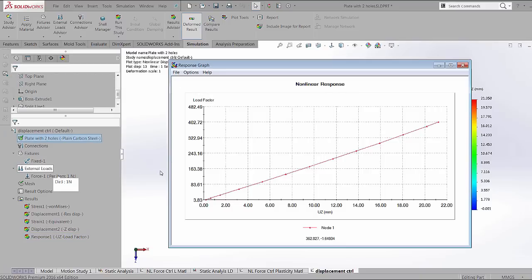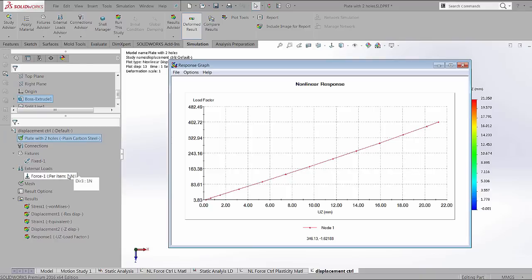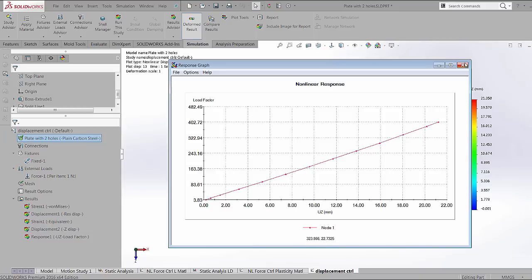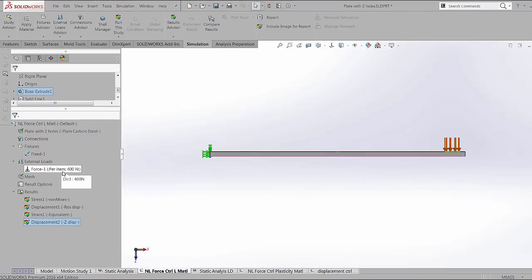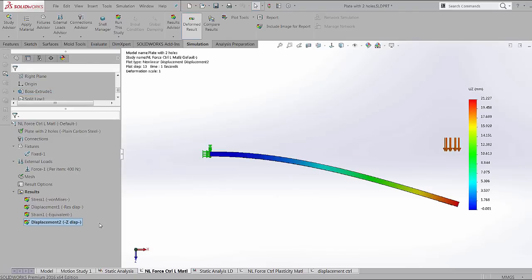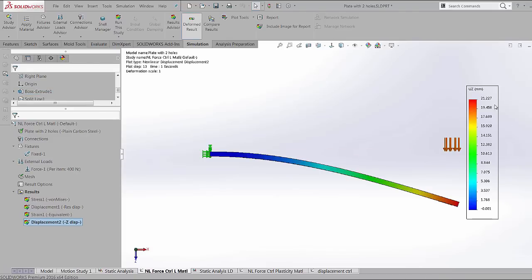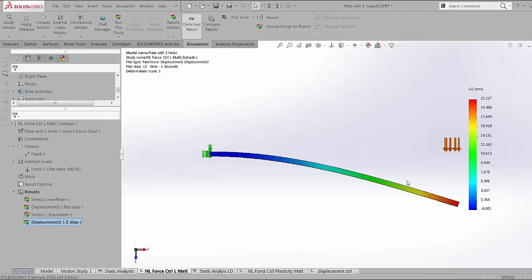Once again, 403 times the force that was initially applied is going to be the amount of load that we need to get a displacement of 21.25. Comparing these results with the force control, we see that we applied a force of 400 newtons to get a displacement of about 21.25. So the two studies are in agreement with each other.